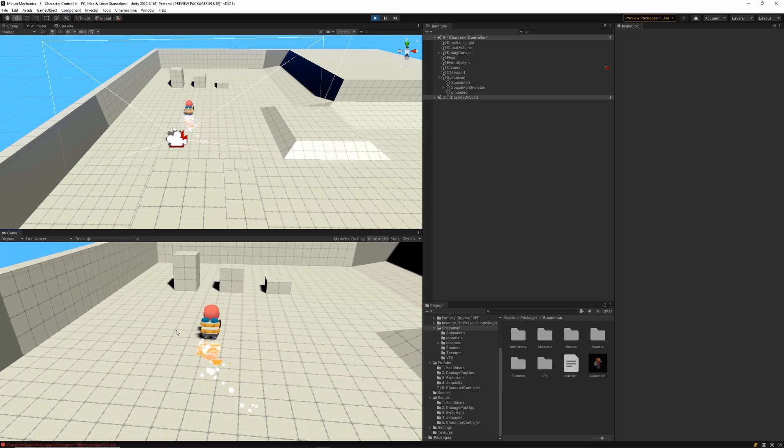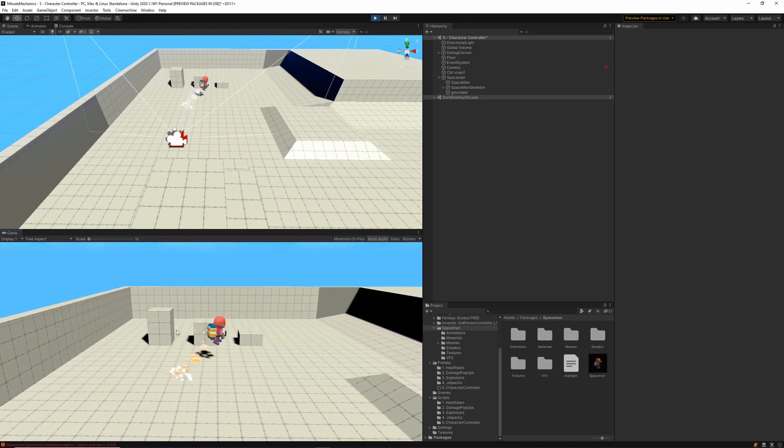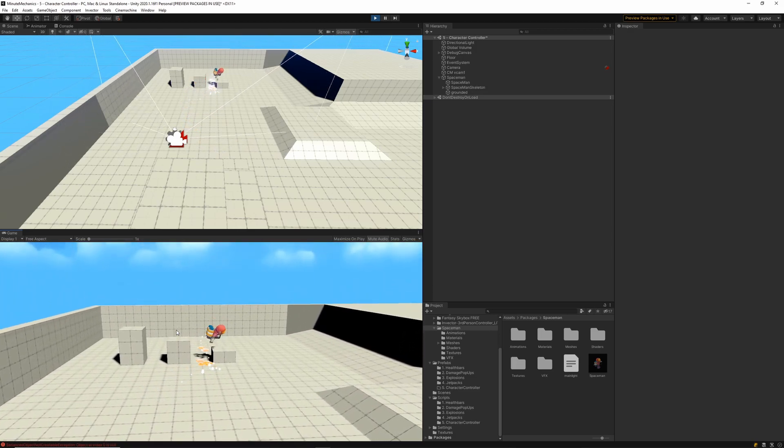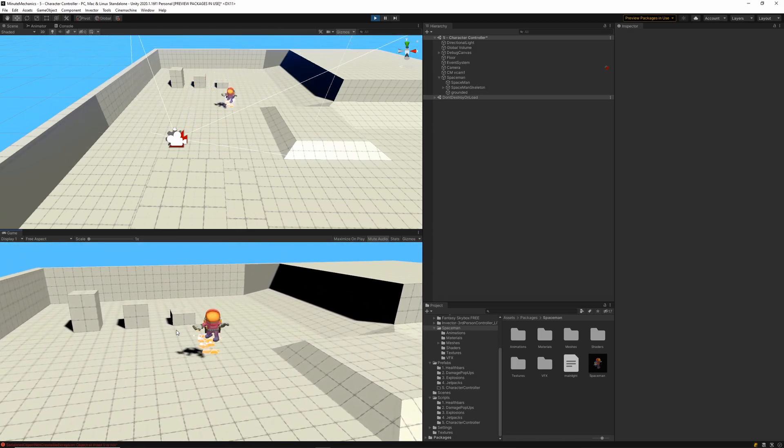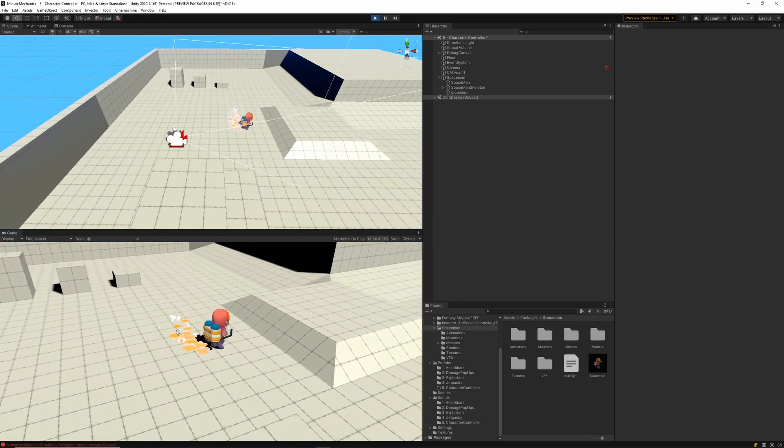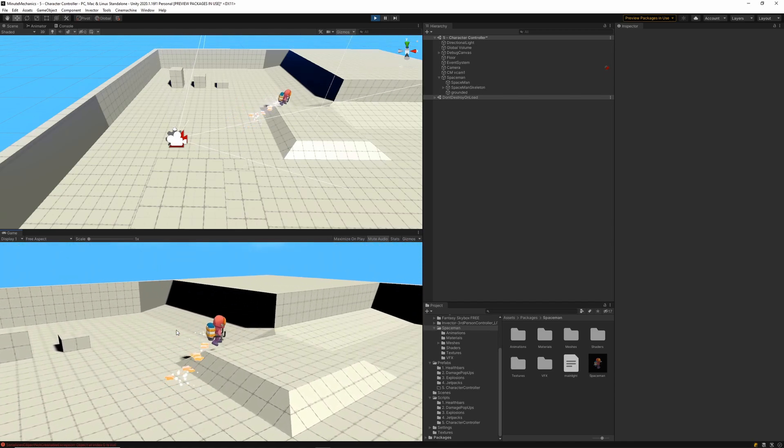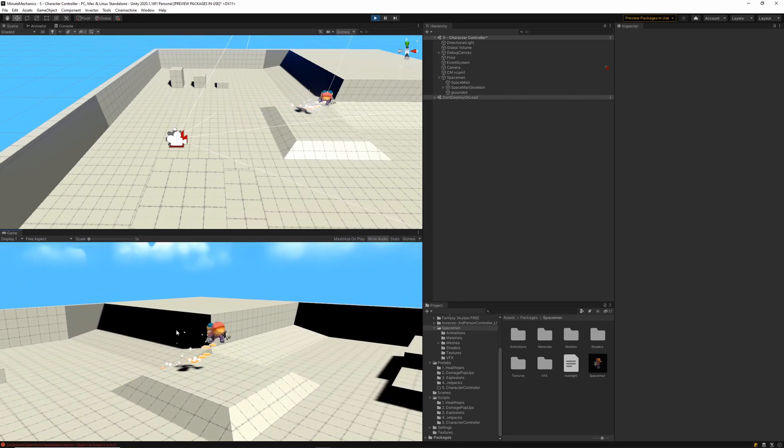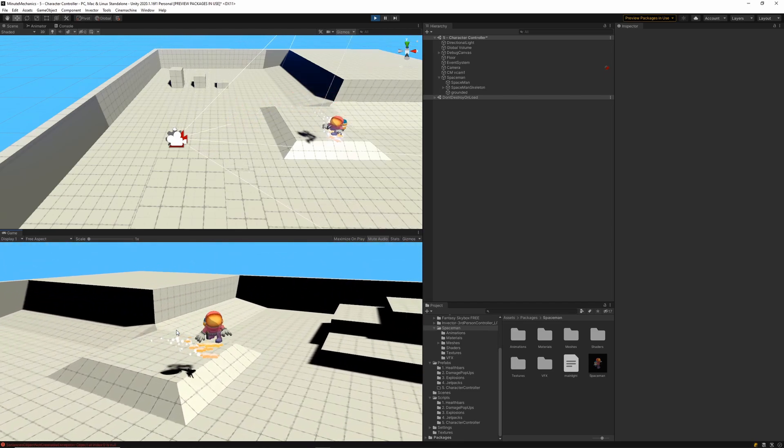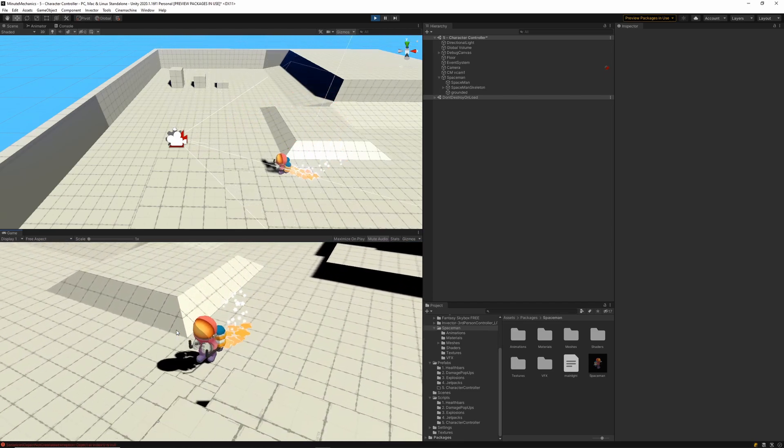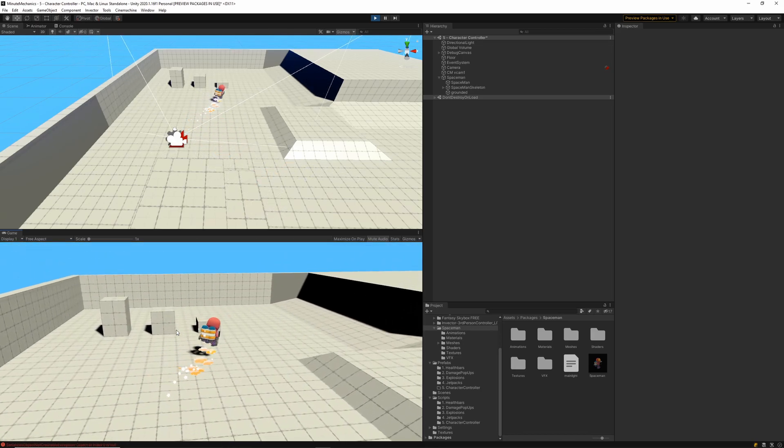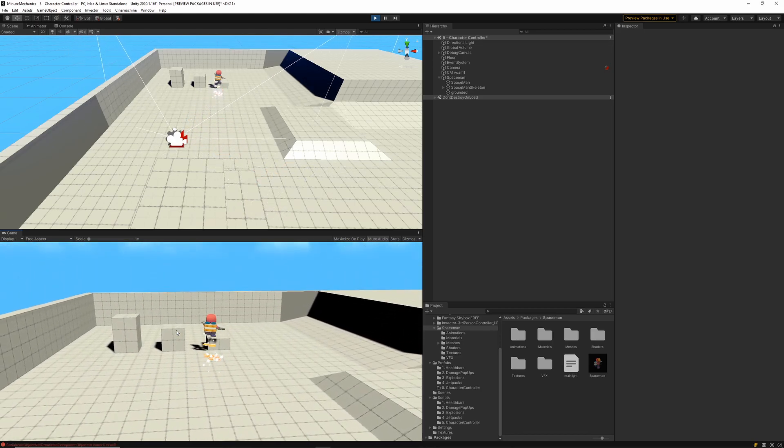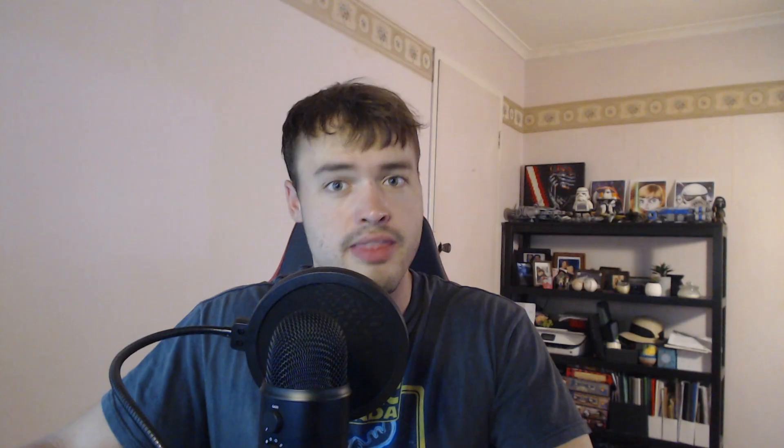Now this character controller is very basic, but I feel like it's a great starting point to start adding additional functionality on top to fit whatever game you're making. Let me know if you want to see me expand on this character controller with more tutorials, or if you want me to do a detailed explanation on Cinemachine.